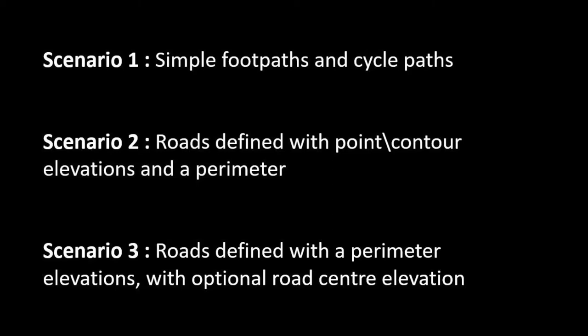We're going to be looking at three different scenarios for defining roads and paths. The first one is a simple path that you would have for a footpath or a bicycle path. The second two are going to be more complex scenarios that you would find with roads used by cars.